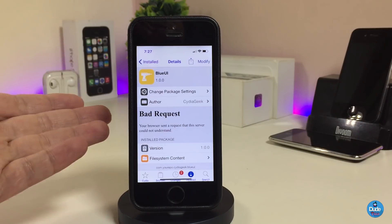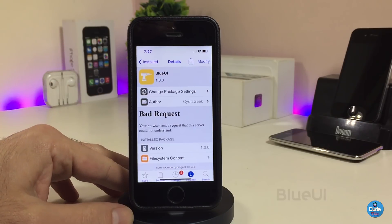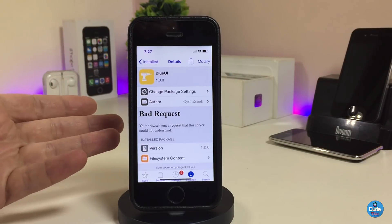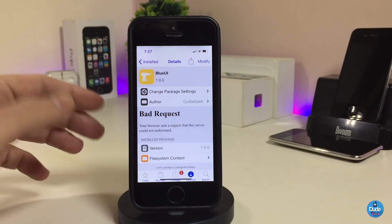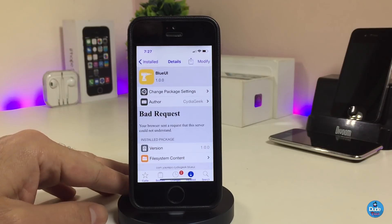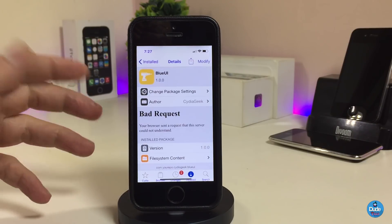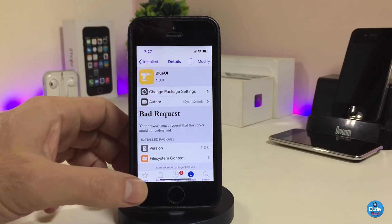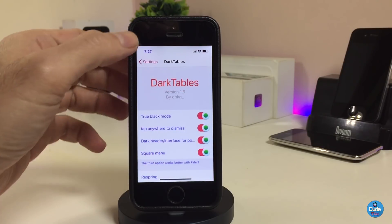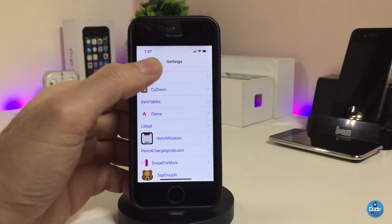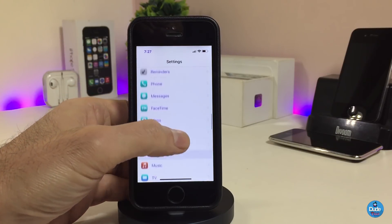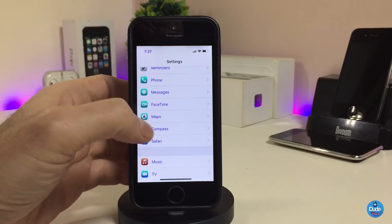The last tweak I have for you is Blue UI. Once you download this tweak, it will make most of the UI in your settings and across your device come in a blue color. There's nothing to configure under settings — once you download it, it works right away. You can see the dock and other UI elements on my device are now in blue.